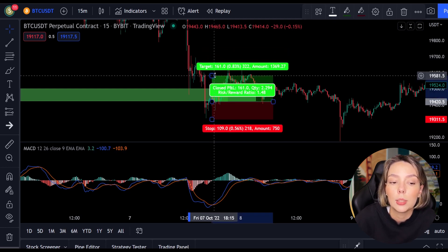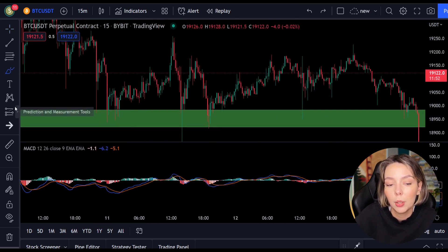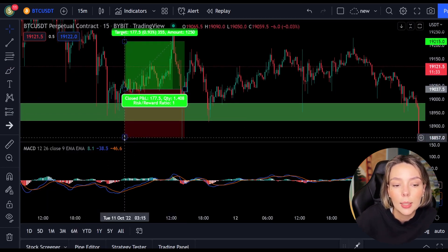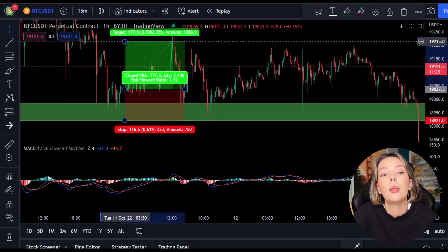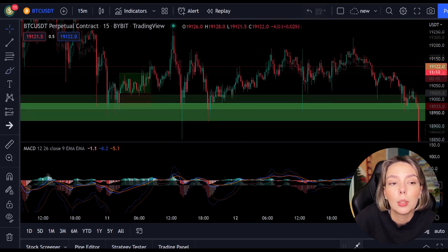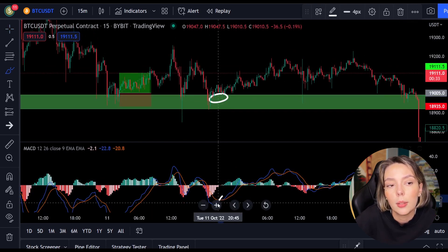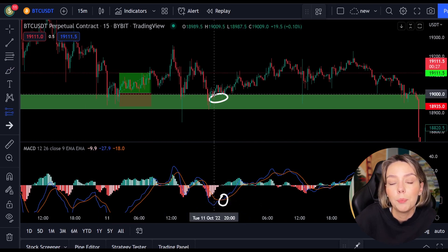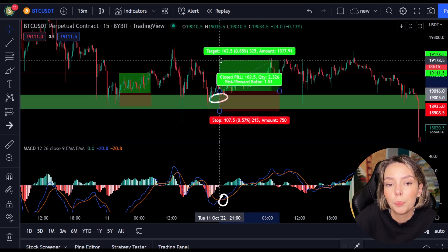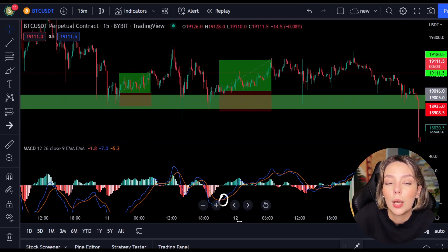Then I set my take profit target 1.5 times the stop loss distance higher. You can see that this position is nicely achieved. A bit further to the right we see the price falling again to the same support level, so we can open another position when the MACD makes a cross — and it does. We open another position, place the stop loss below the last low, and place our target 1.5 times our stop loss distance. A little further we immediately see another entry point at the same support level where the MACD crossed again. These are again two nice wins. I think the concept is clear.